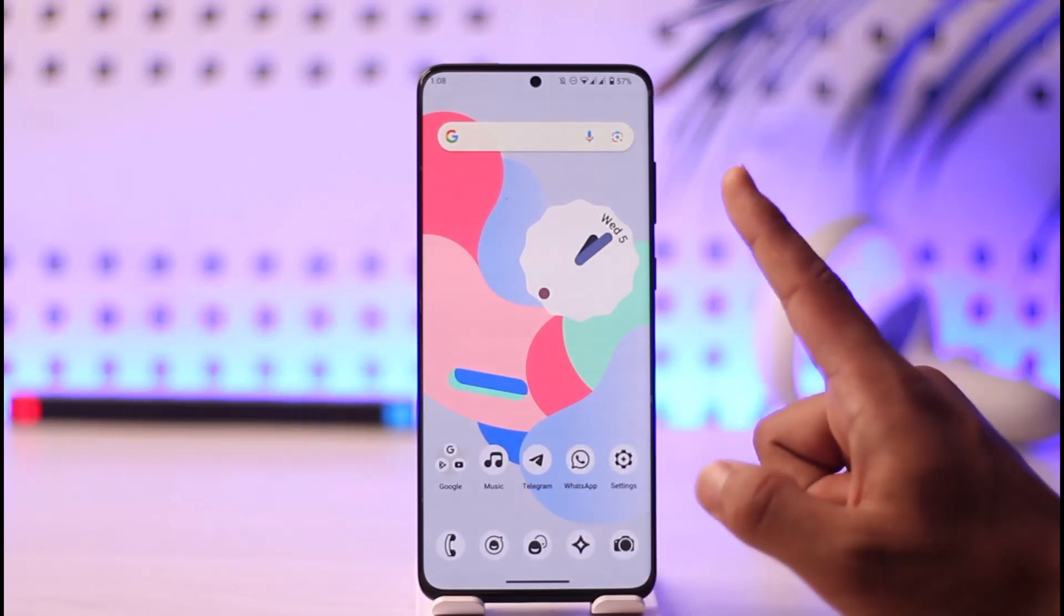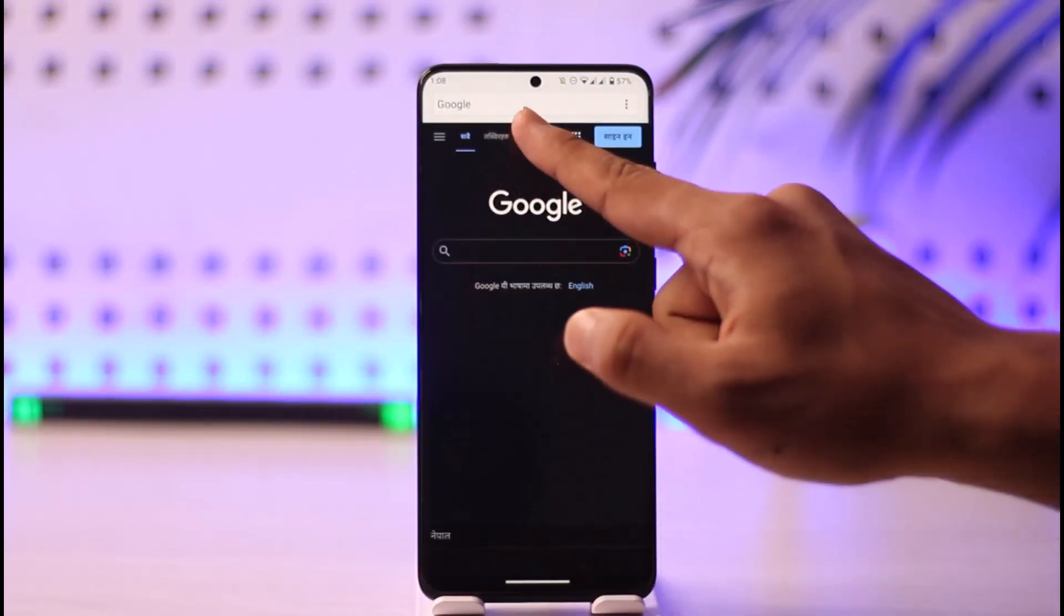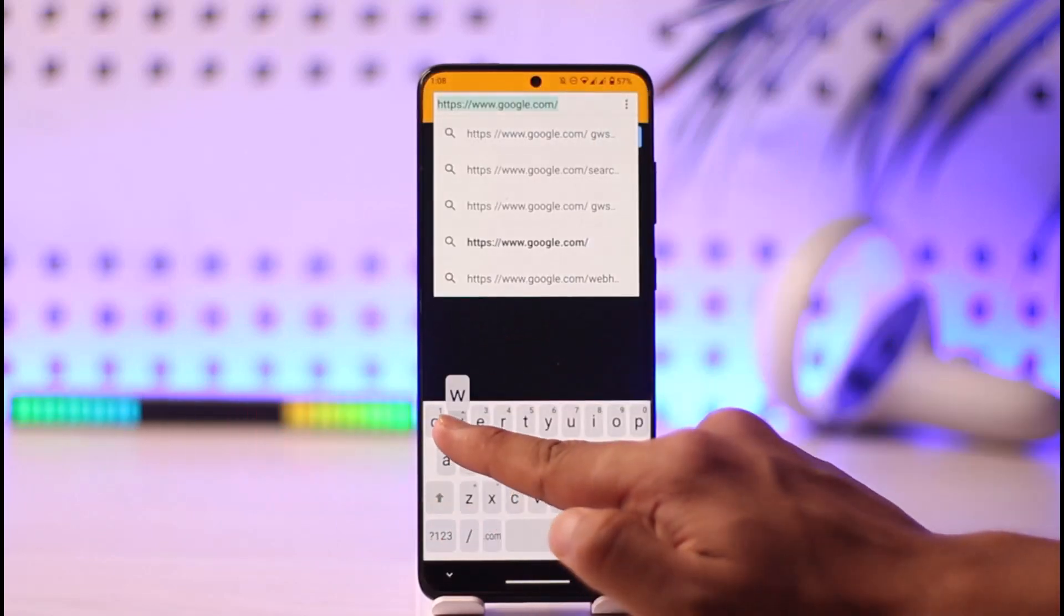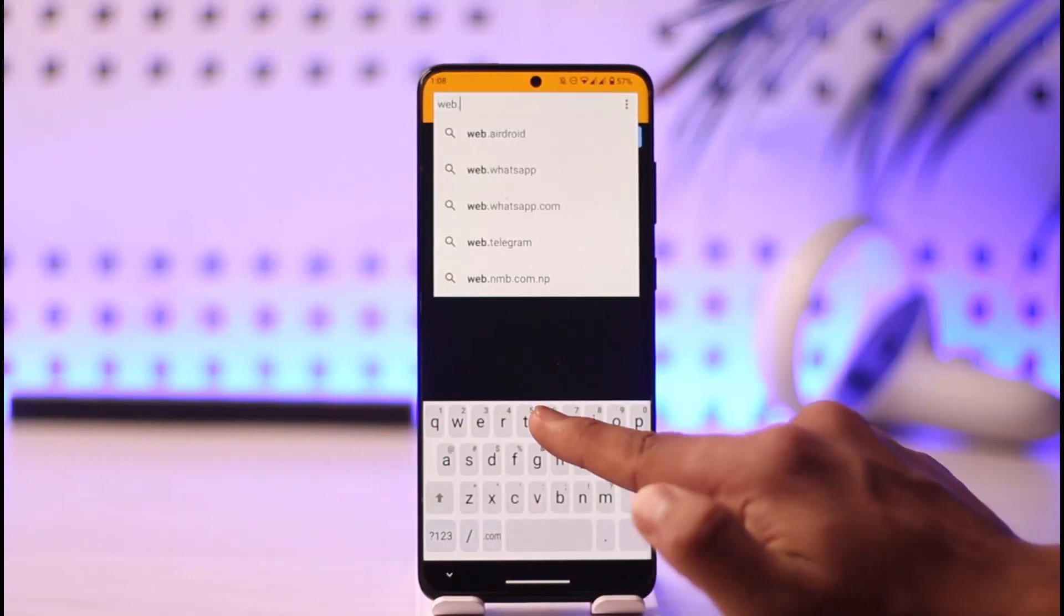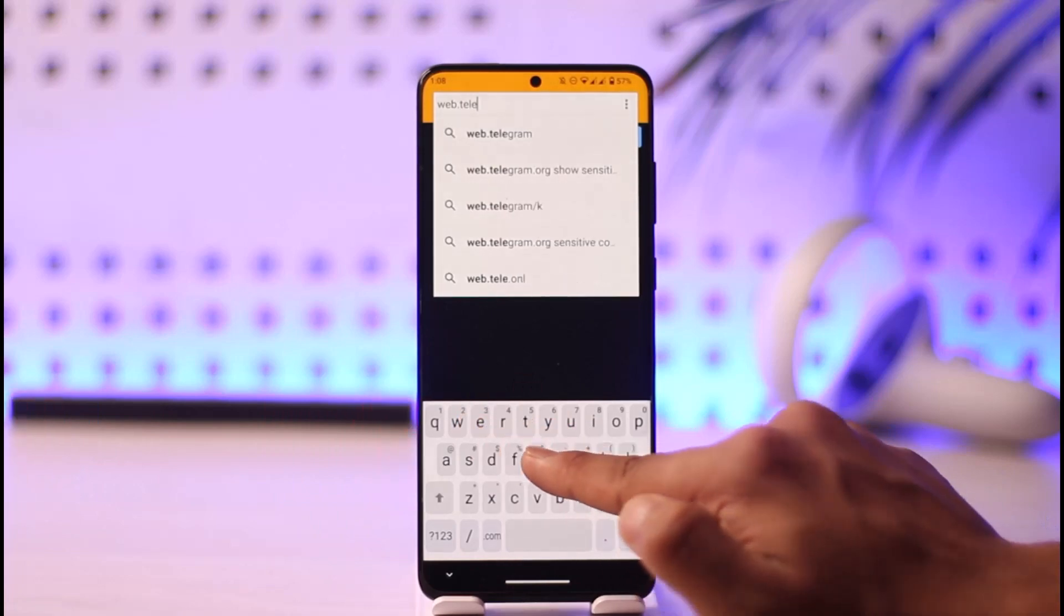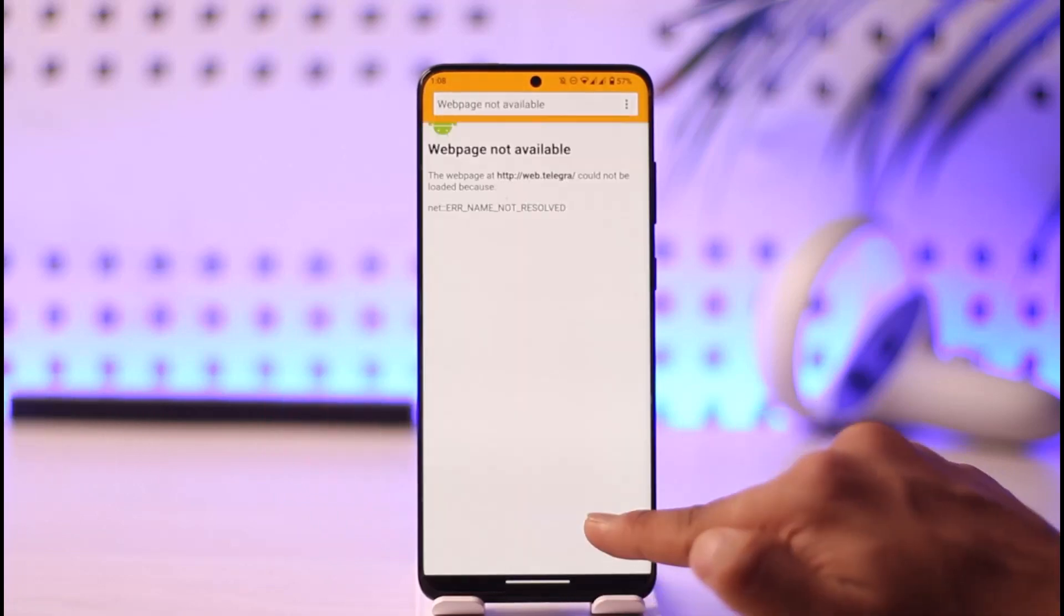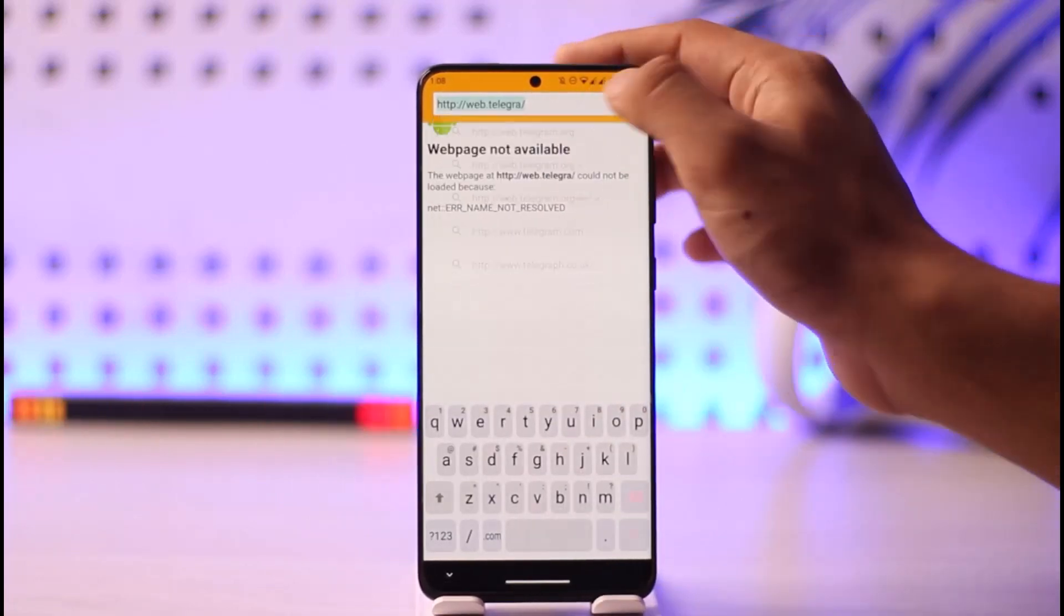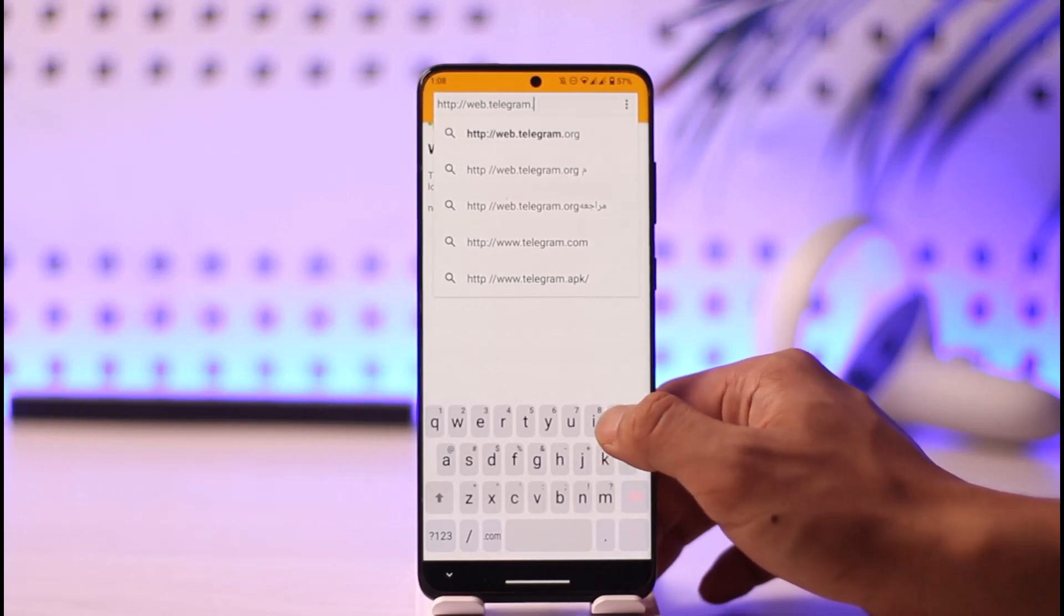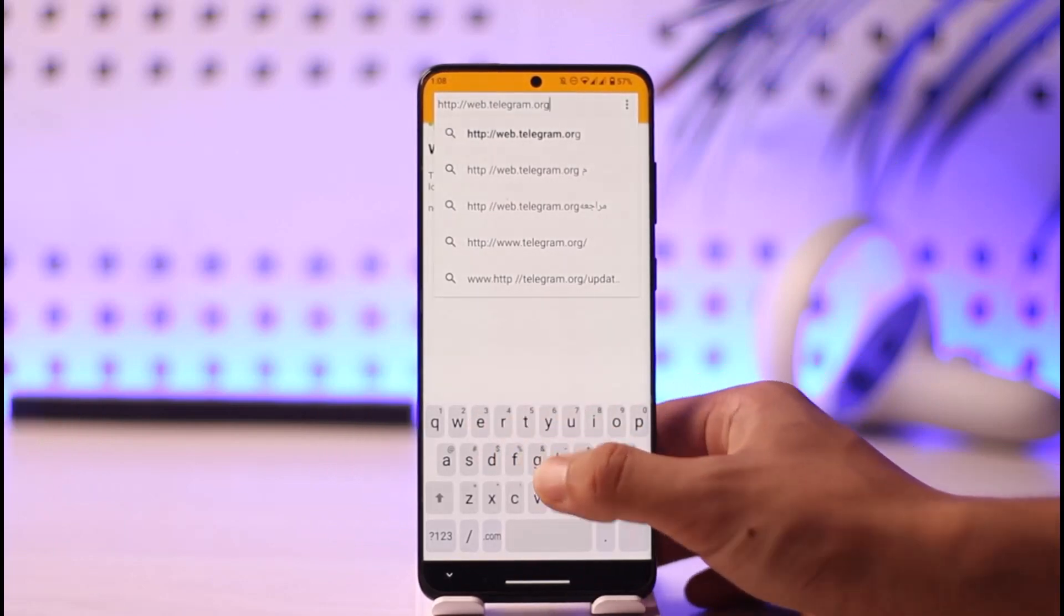Open your browser. Once you open your browser in the search box, what you want to do is simply go to web.telegram.org. I'll also make sure to drop a direct link down in the description box.